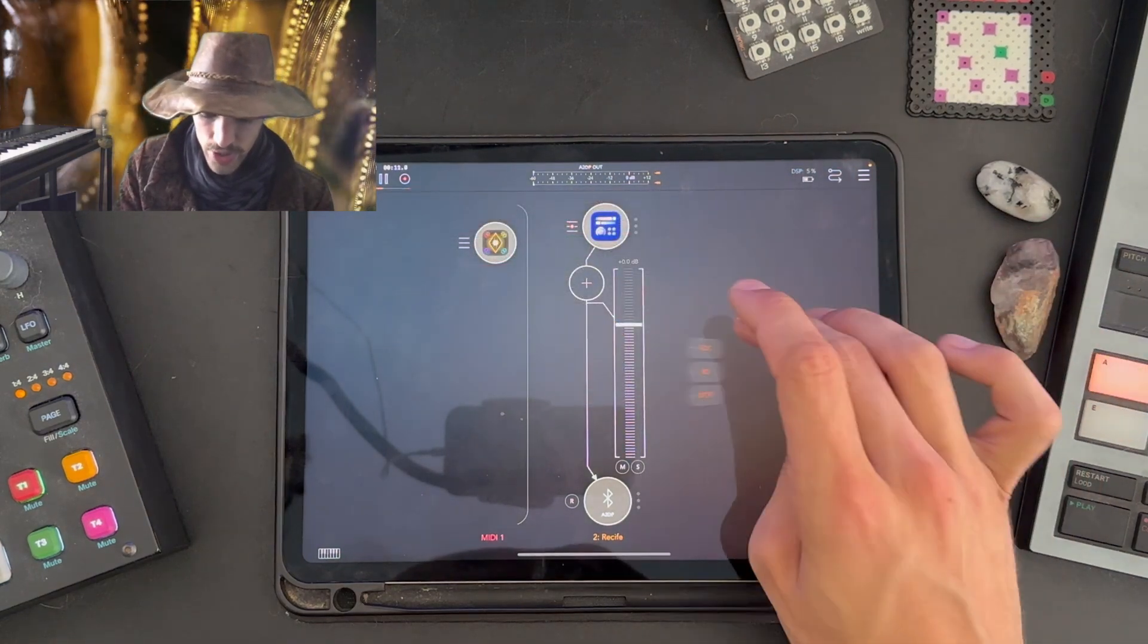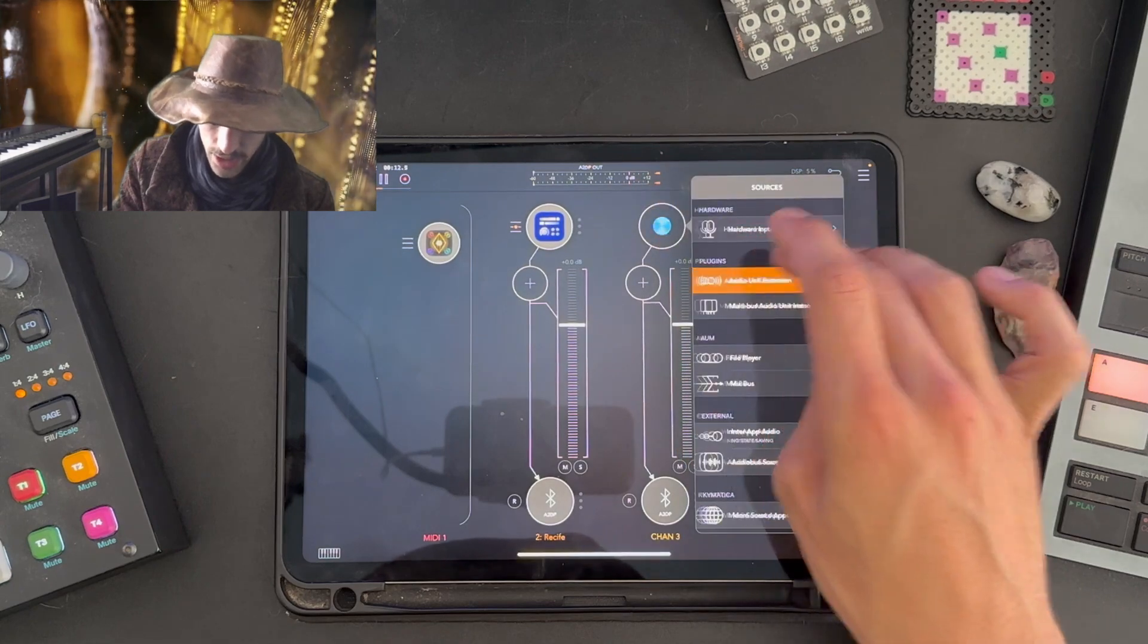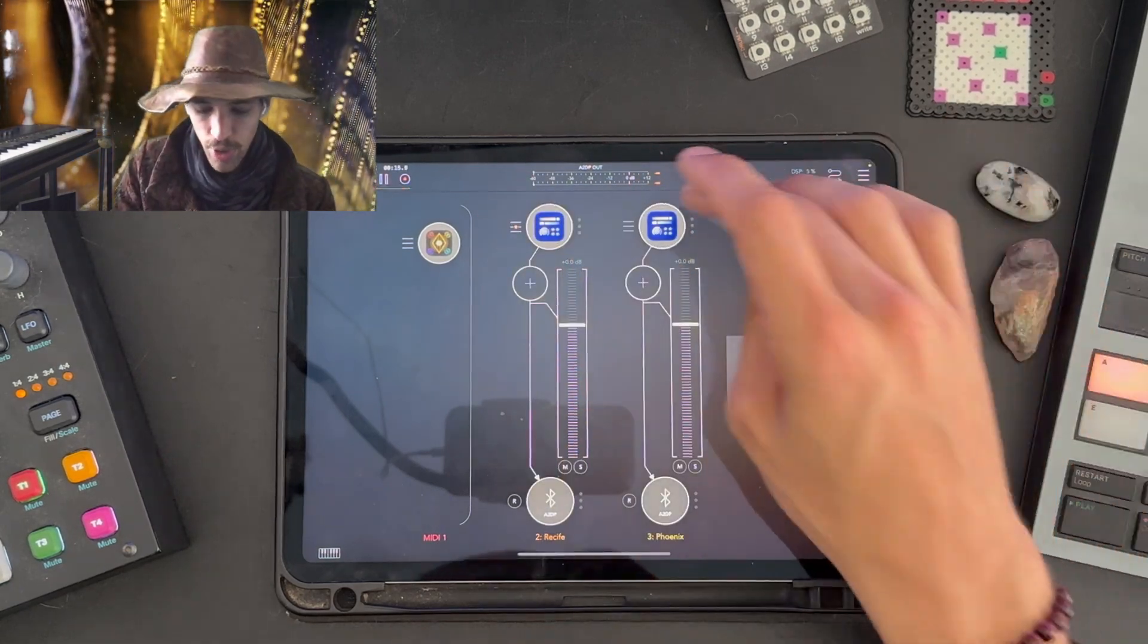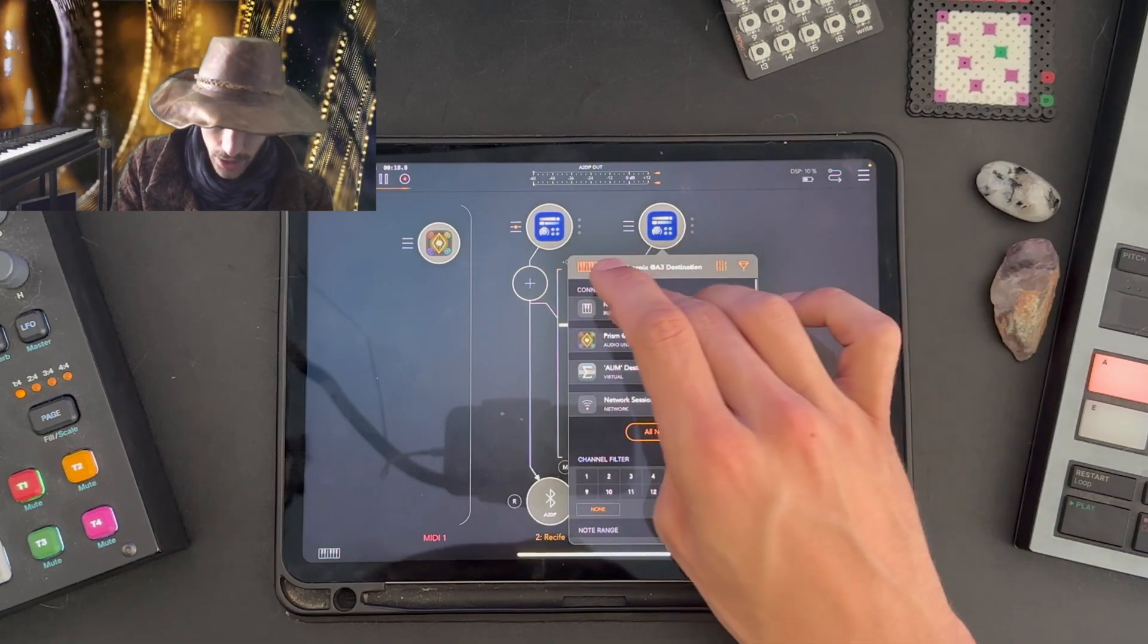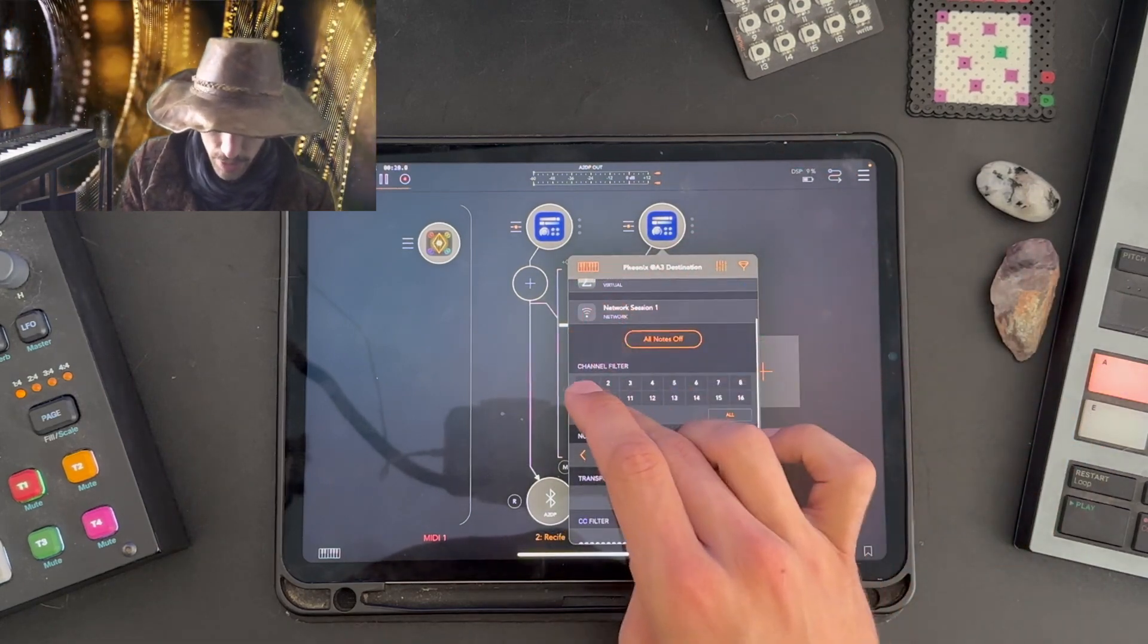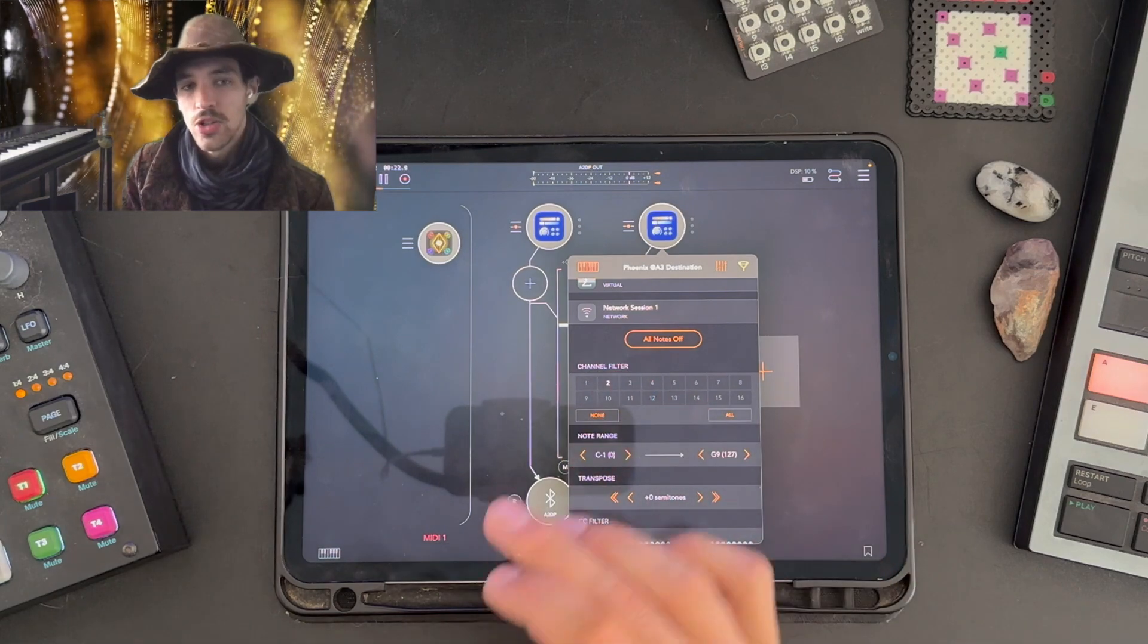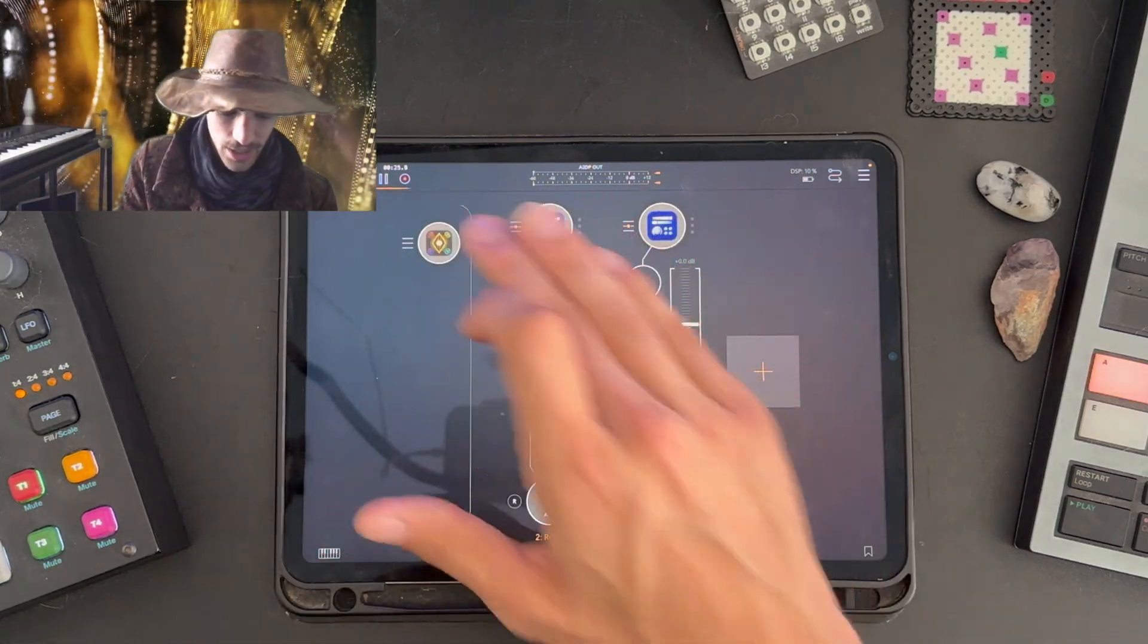I'm going to close out Prism here. I'm going to go and add Phoenix, a simple poly synth also from Chord. I'm going to connect it to Prism, and this time I'm going to filter the channel to track two, as track one is controlling Recife.